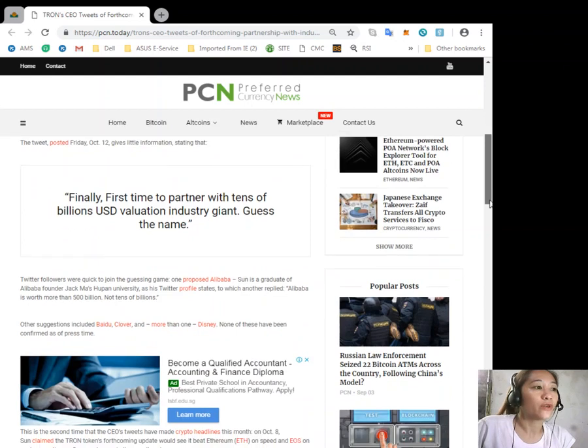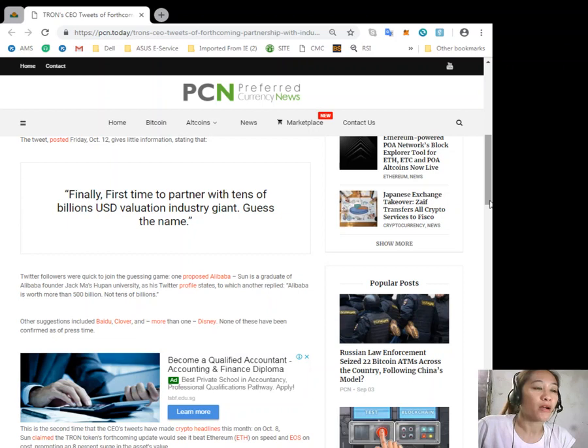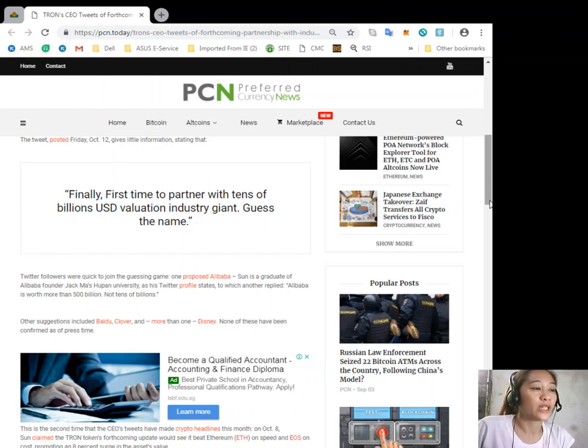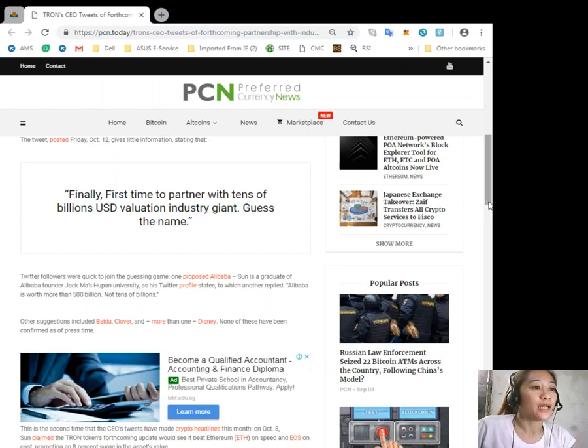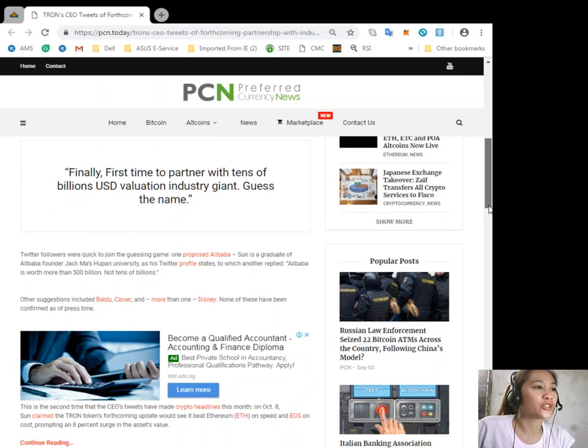Twitter followers were quick to join the guessing game. One proposed Alibaba - Sun is a graduate of Alibaba founder Jack Ma's Hupan University as his Twitter profile states - to which another replied Alibaba is worth more than 500 billion, not tens of billions. Other suggestions included Baidu and Clover.